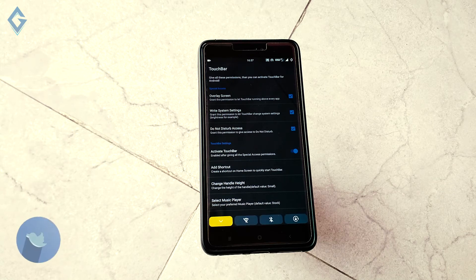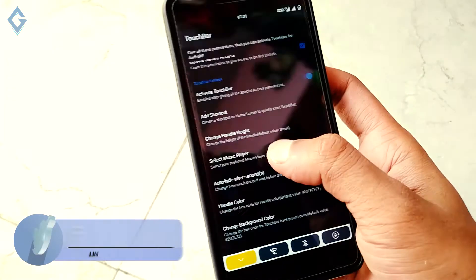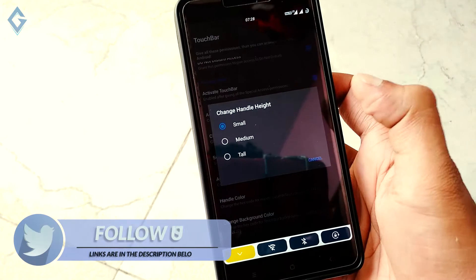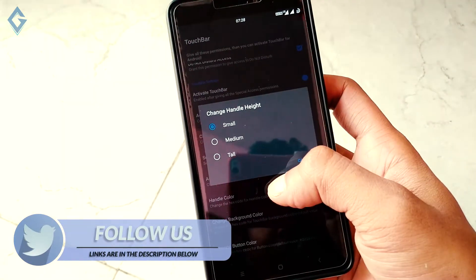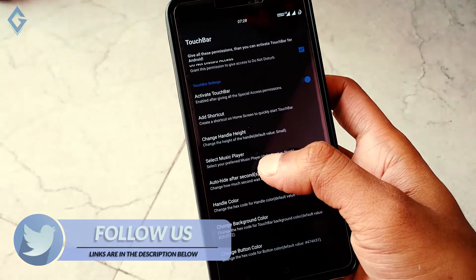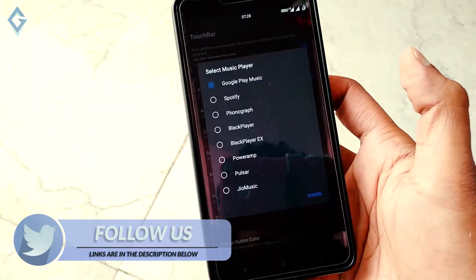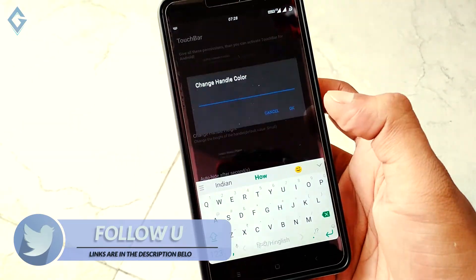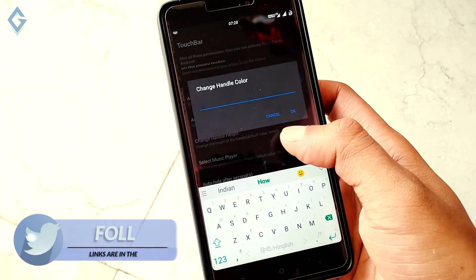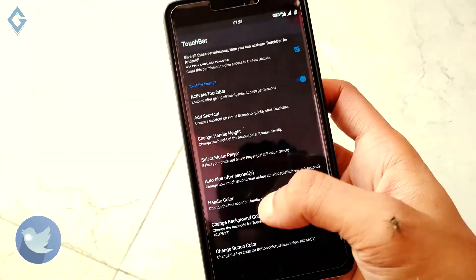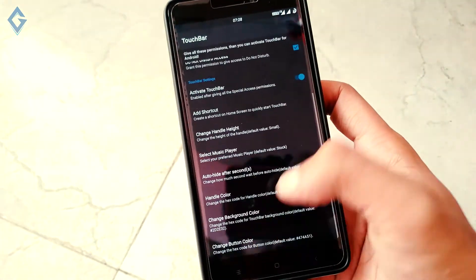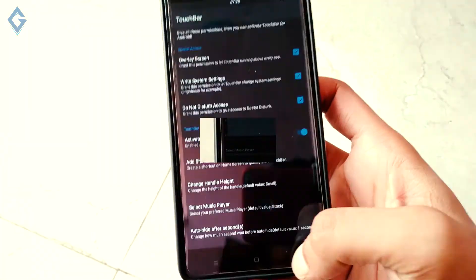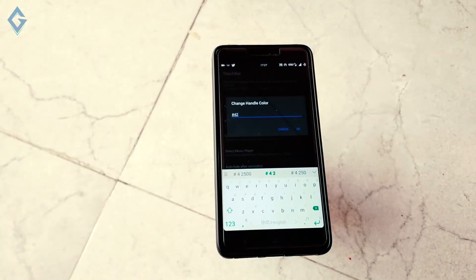You can easily customize this touch bar. The touch bar can hide your own music player, you can also choose auto hide, and change the color of the touch bar. Just put the hex code like this and change your touch bar color.